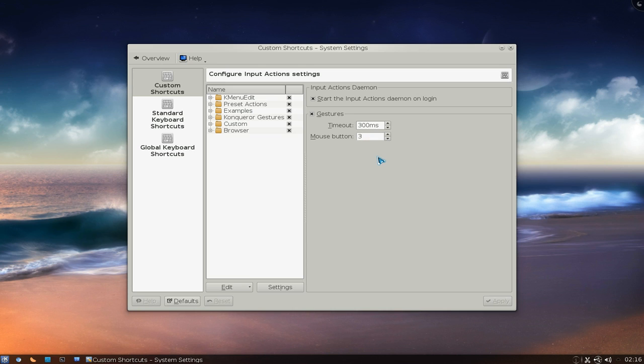And the button that I would recommend is using button 3. That's your right button and that's the thing that you're going to use to draw your gestures.